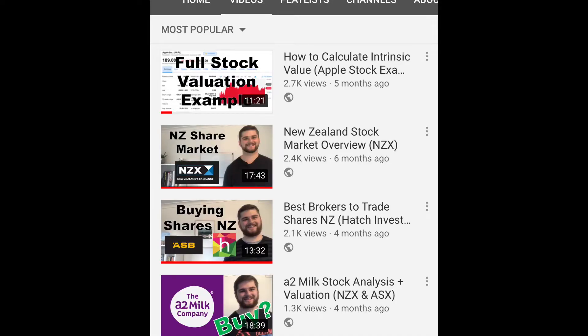Hey guys, Tom here from the Investing with Tom YouTube channel. The most popular video on this channel is me going through a valuation of Apple and walking through how I would calculate the intrinsic value of that company and figure out a price at which I would buy those shares. One of the most common questions in the comments was: how do I apply that valuation method to a company that's not profitable yet — like Uber or Tesla?